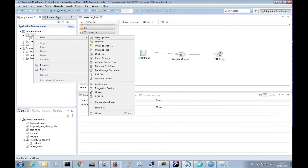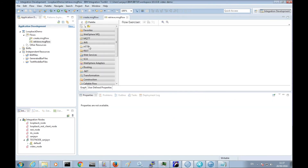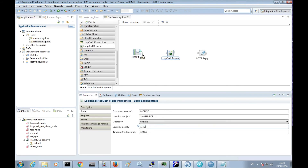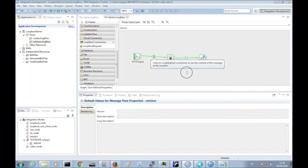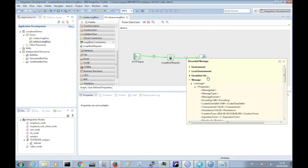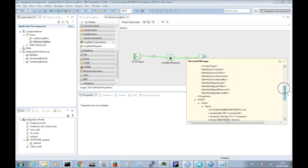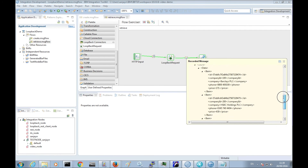I can also create a flow to retrieve entries from the MongoDB database. We can use the same details in the Loopback request node in my new flow, but just change the operation to retrieve. Now when we send in an empty input message, we can see all the entries are returned to us from the MongoDB database. All the entries are returned, as we have not specified a limit or a filter.